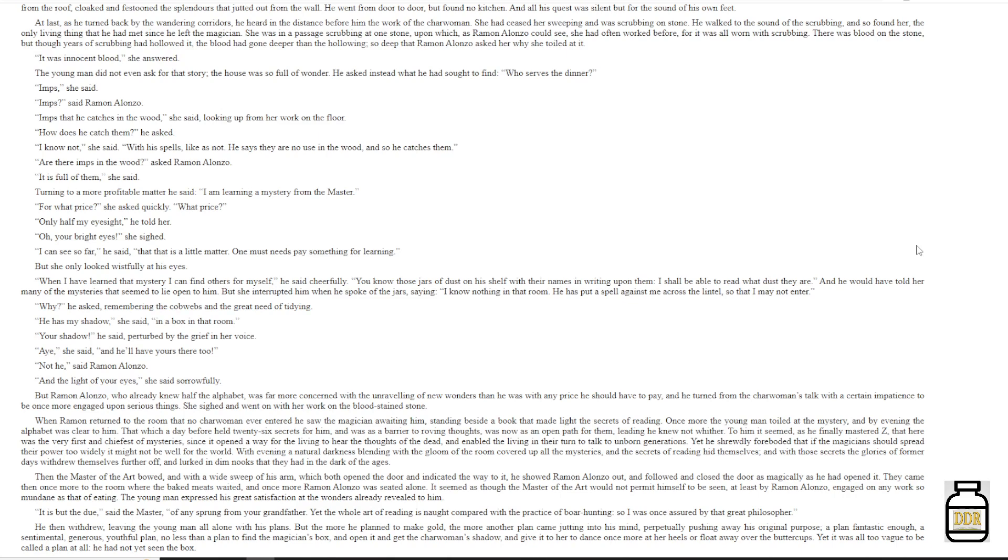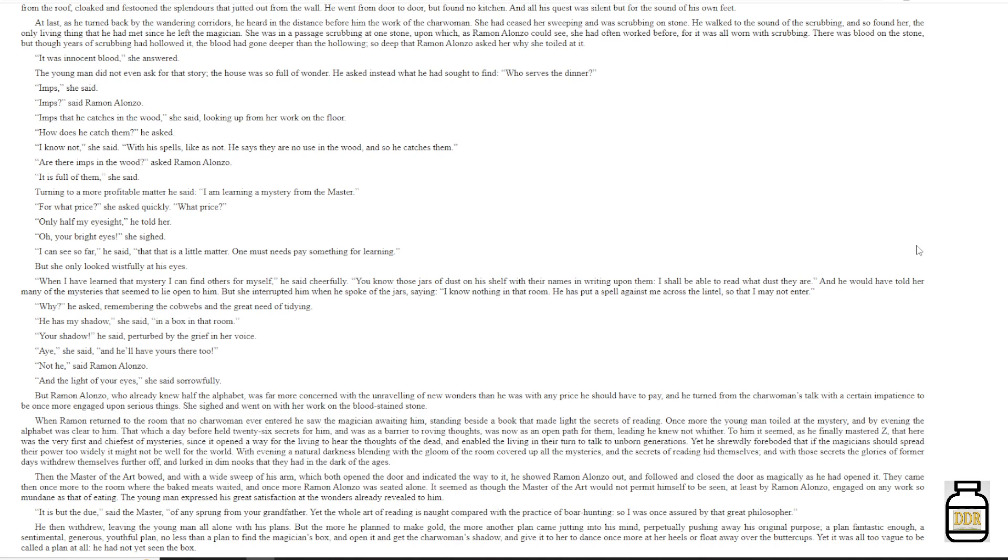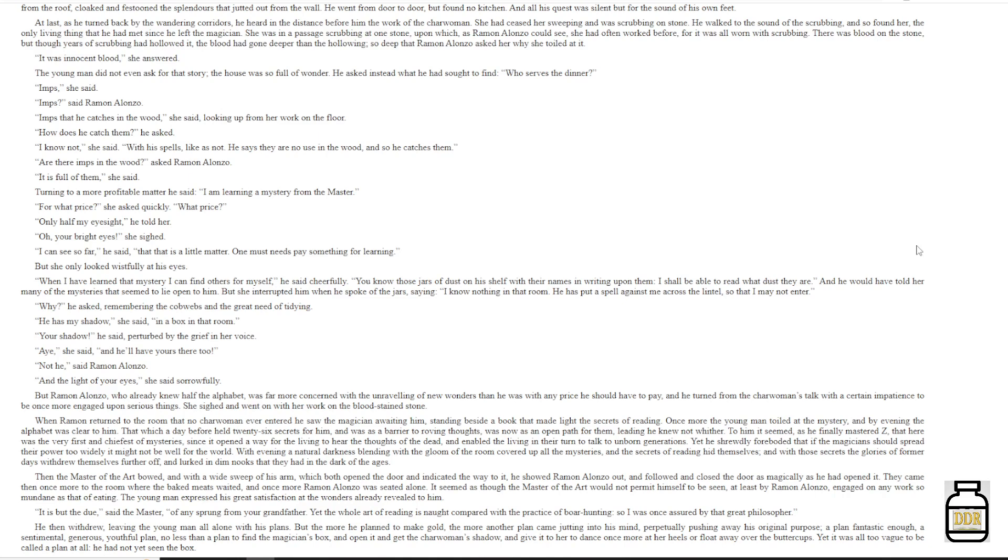When Ramon returned to the room that no charwoman ever entered, he saw the magician awaiting him, standing beside a book that made light the secrets of reading. Once more, the young man toiled at the mystery, and by evening the alphabet was clear to him. That which a day before held twenty-six secrets for him, and was as a barrier to roving thoughts, was now as an open path for them, leading he knew not wither. To him it seemed, as he finally mastered Z, that here was the very first and chiefest of mysteries, since it opened a way for the living to hear the thoughts of the dead, and enabled the living in their turn to talk to unborn generations.